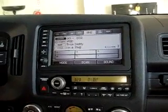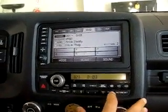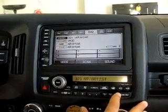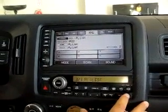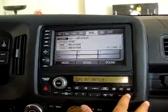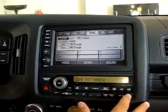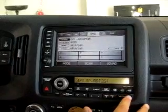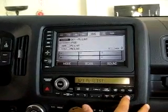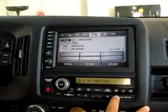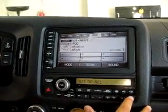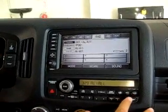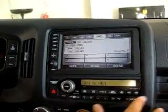To browse, push preset six to bring up your browse menu. Use the tune button to go through all your browsing options: playlists, artists, albums, tracks, genre, composer. We'll go in and search by artist. Go into that artist and you can choose that artist, push preset six, and there are your albums.